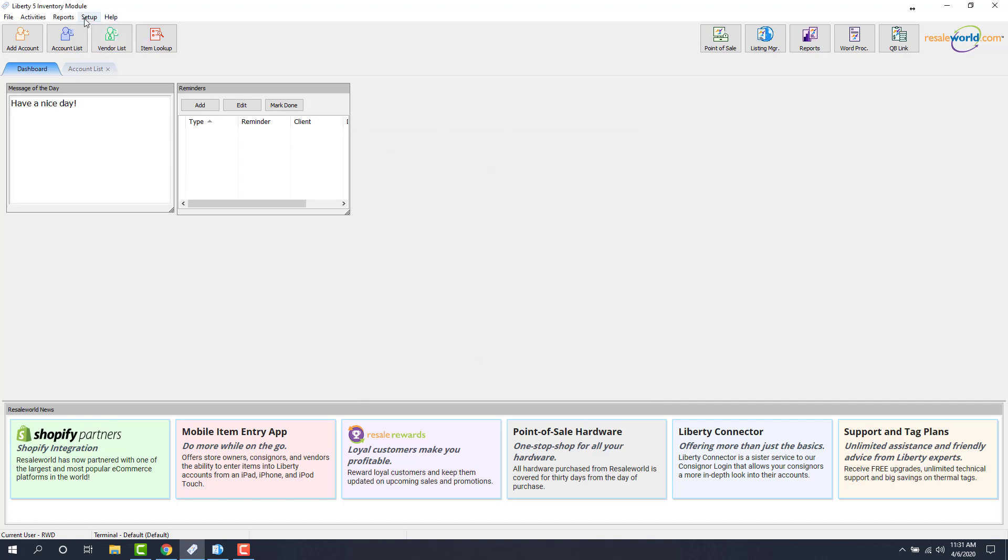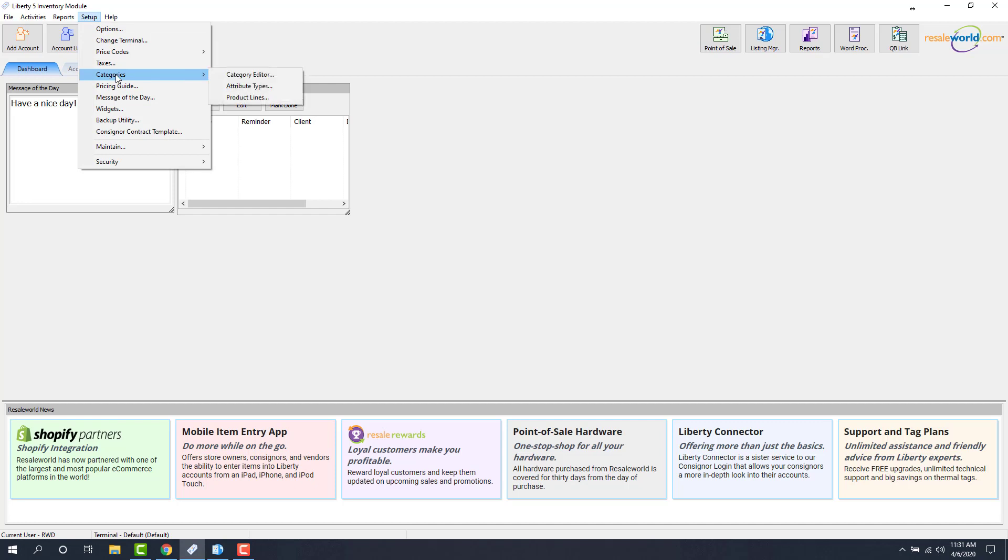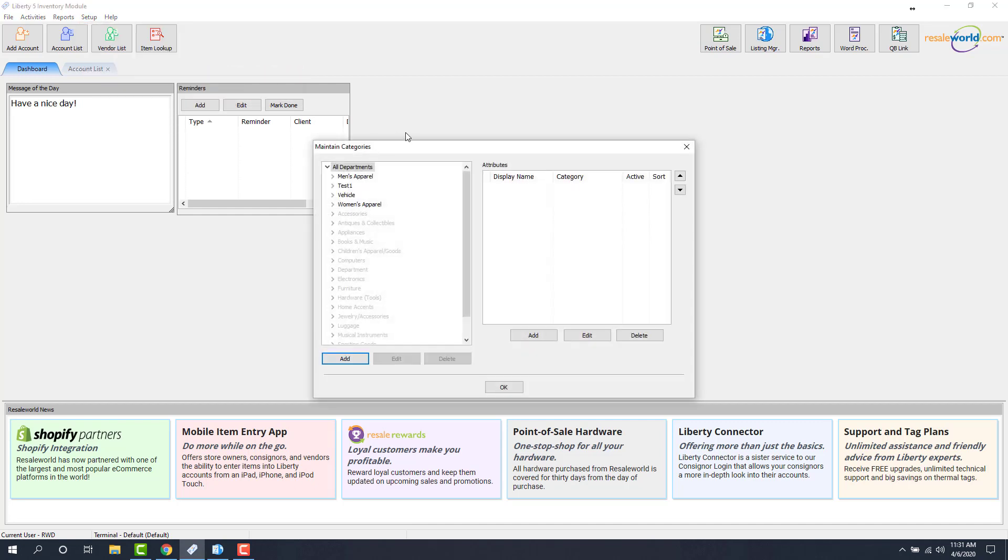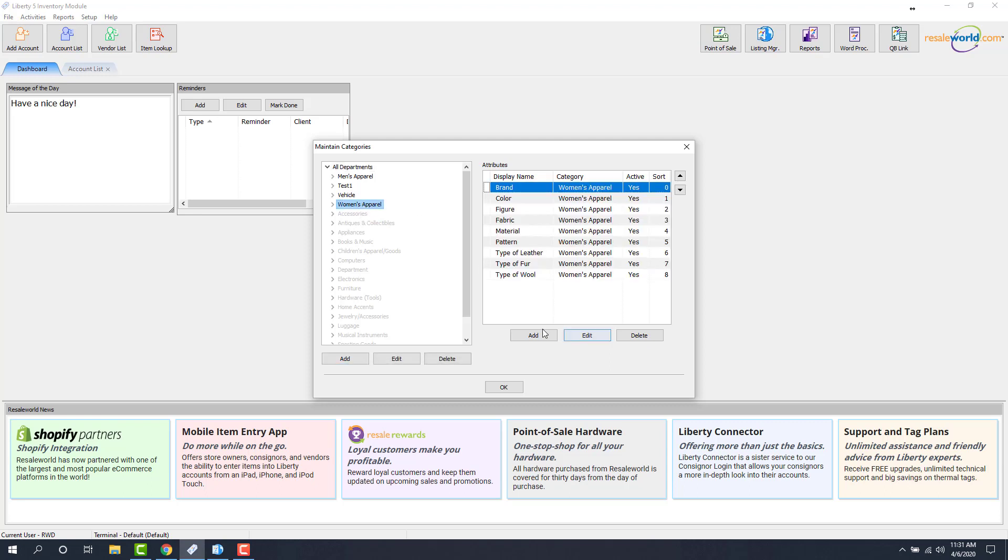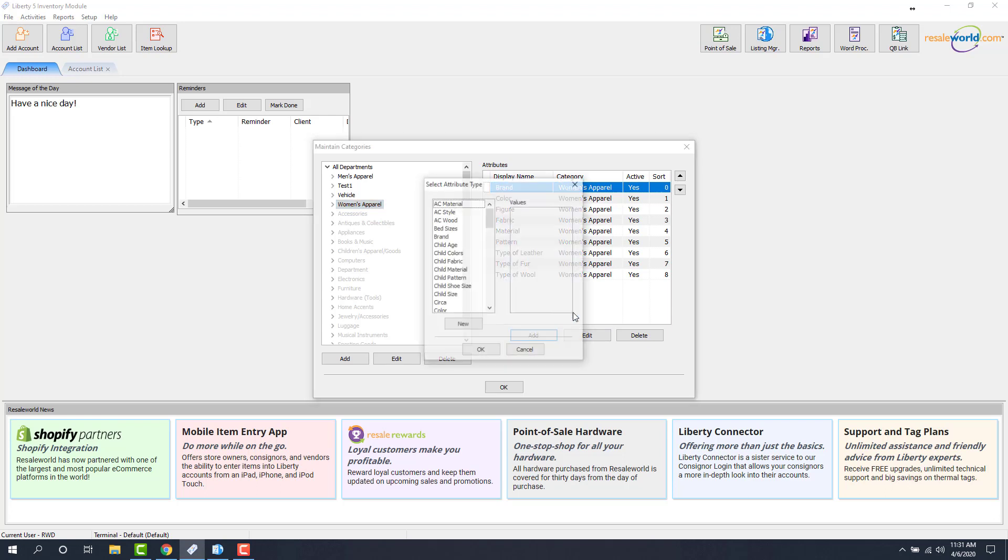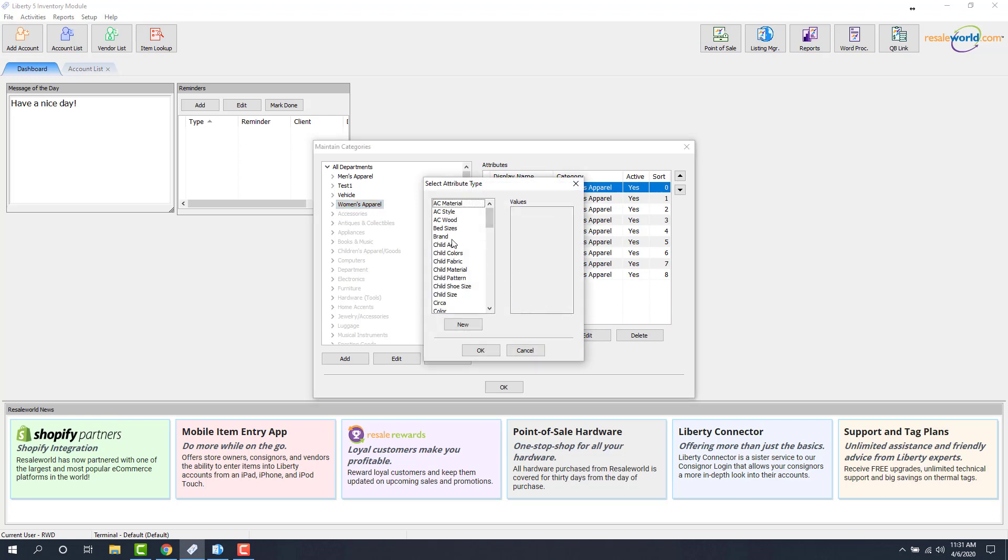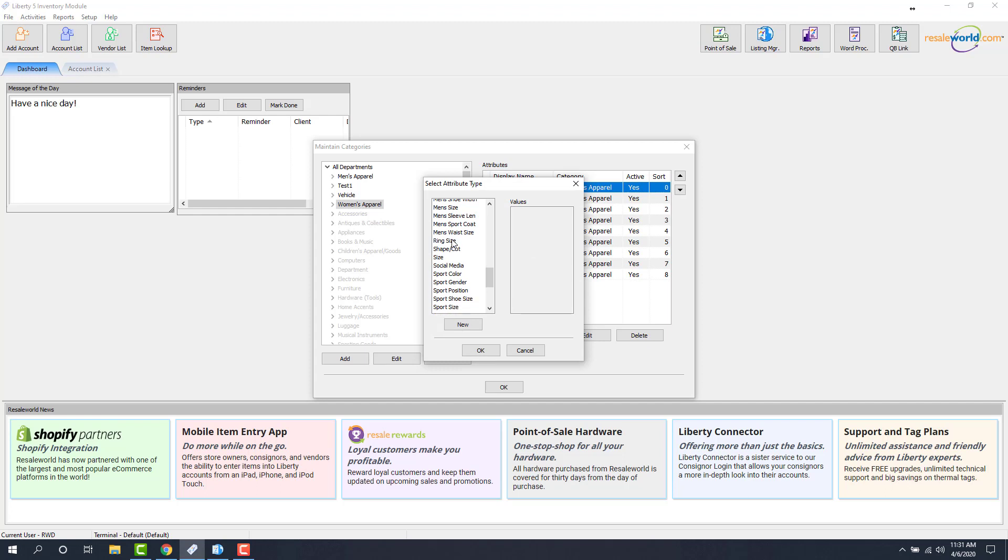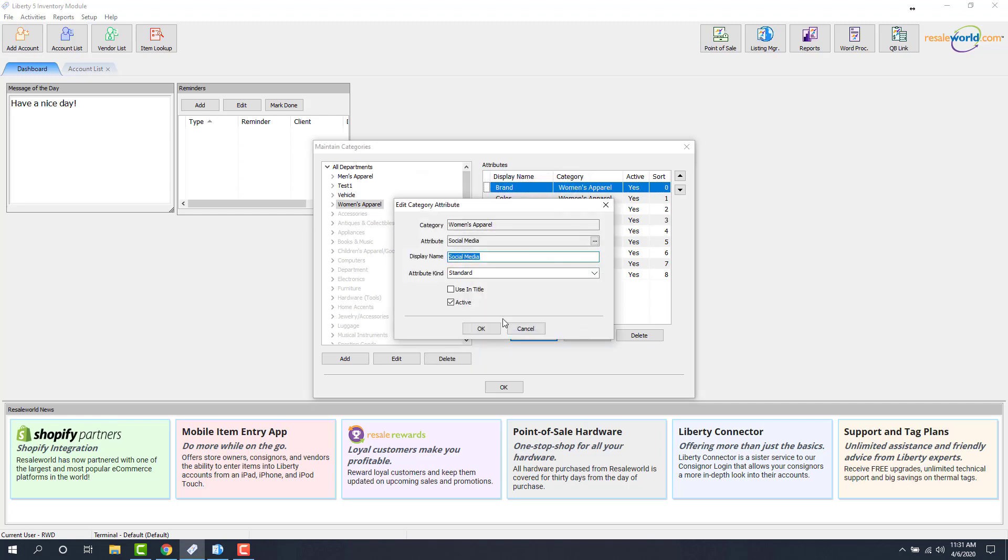Next thing we're going to do is go into Setup, Categories, Category Editor. And now we just add that attribute to each of our top levels so that it trickles down to all the lower levels. Let's start with women's apparel and add an attribute value here. This one we're going to look for is Social Media, which is the one we just created. And those are our values. We click OK.